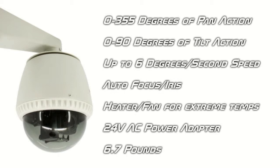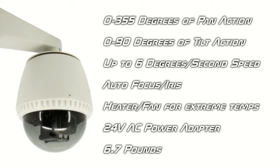The camera also features a 355-degree pan action and 90-degree tilt action, with speeds up to 6 degrees per second. The camera also features an auto-focus and auto-iris, as well as heater and fan to assist with operation in extreme conditions. The camera comes with a 24-volt AC power adapter and weighs about 6.7 pounds.